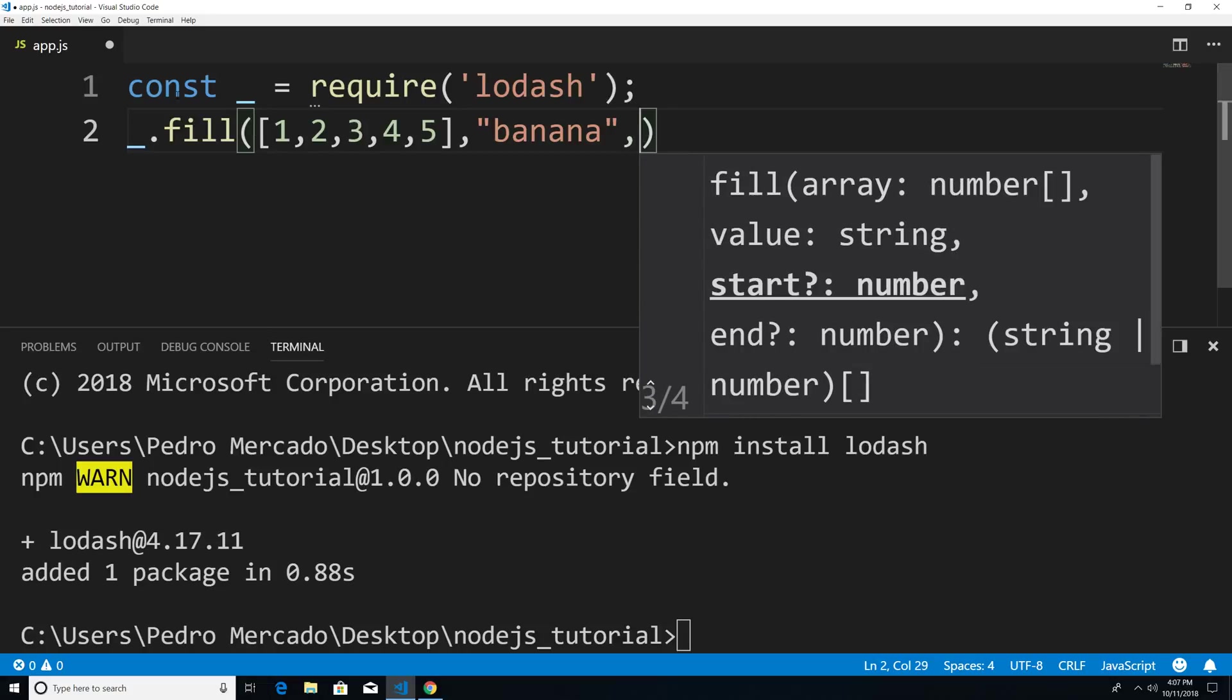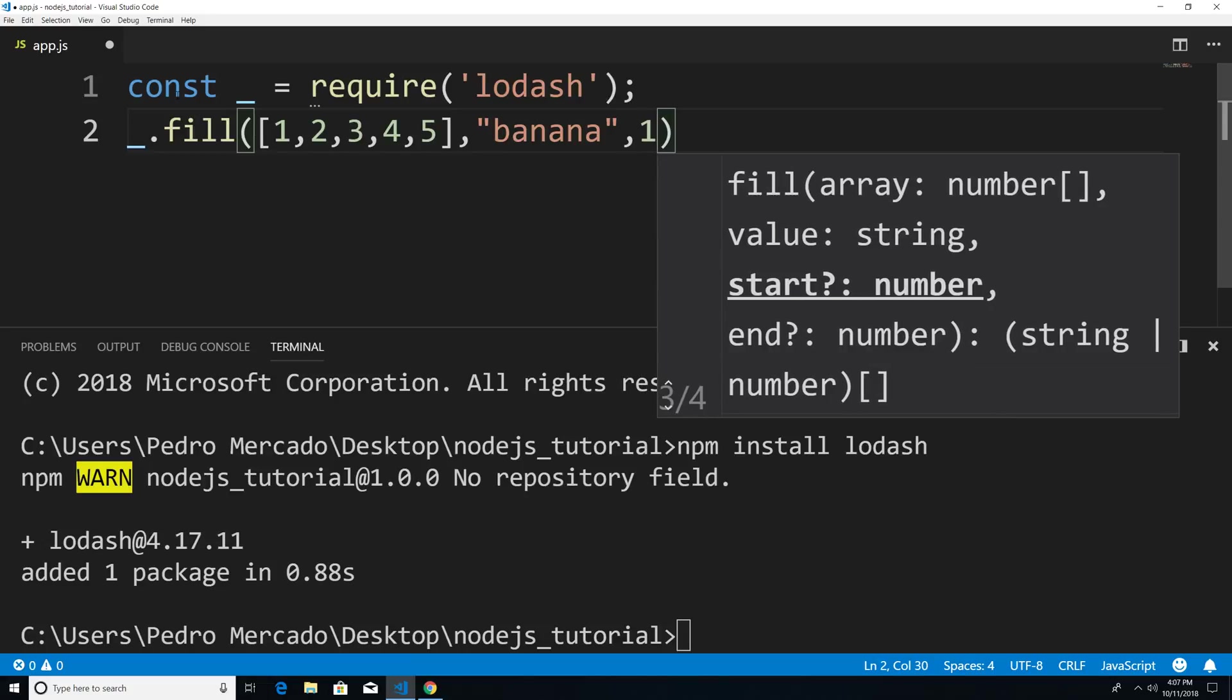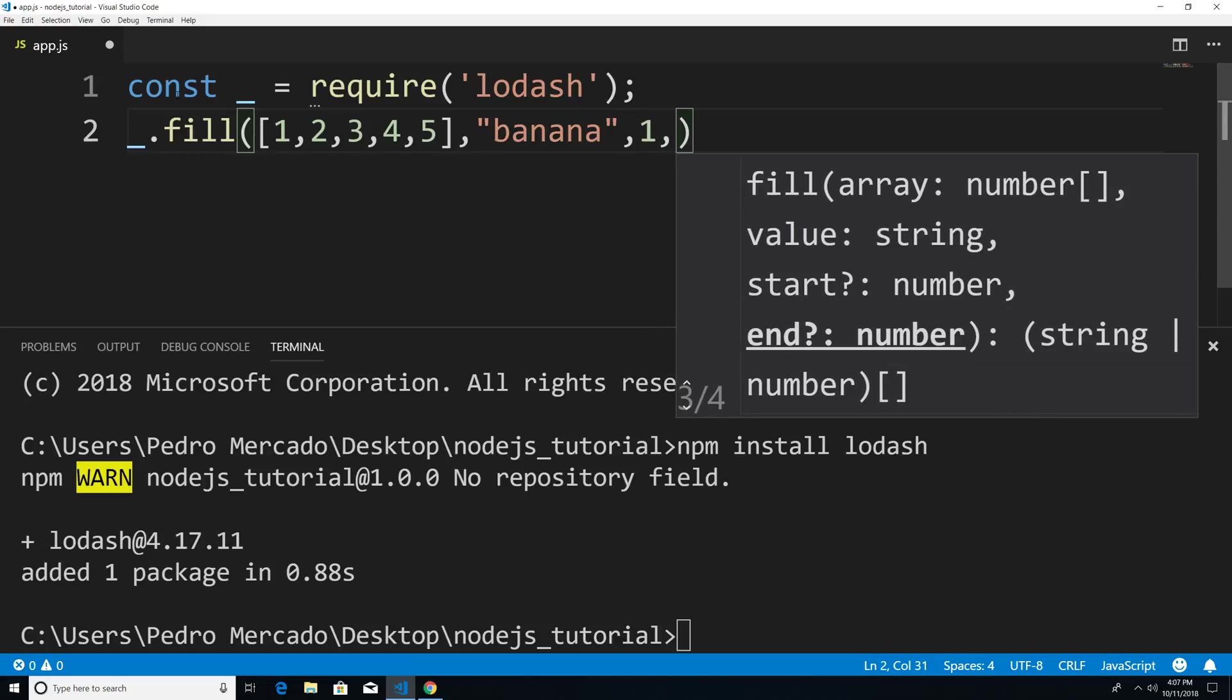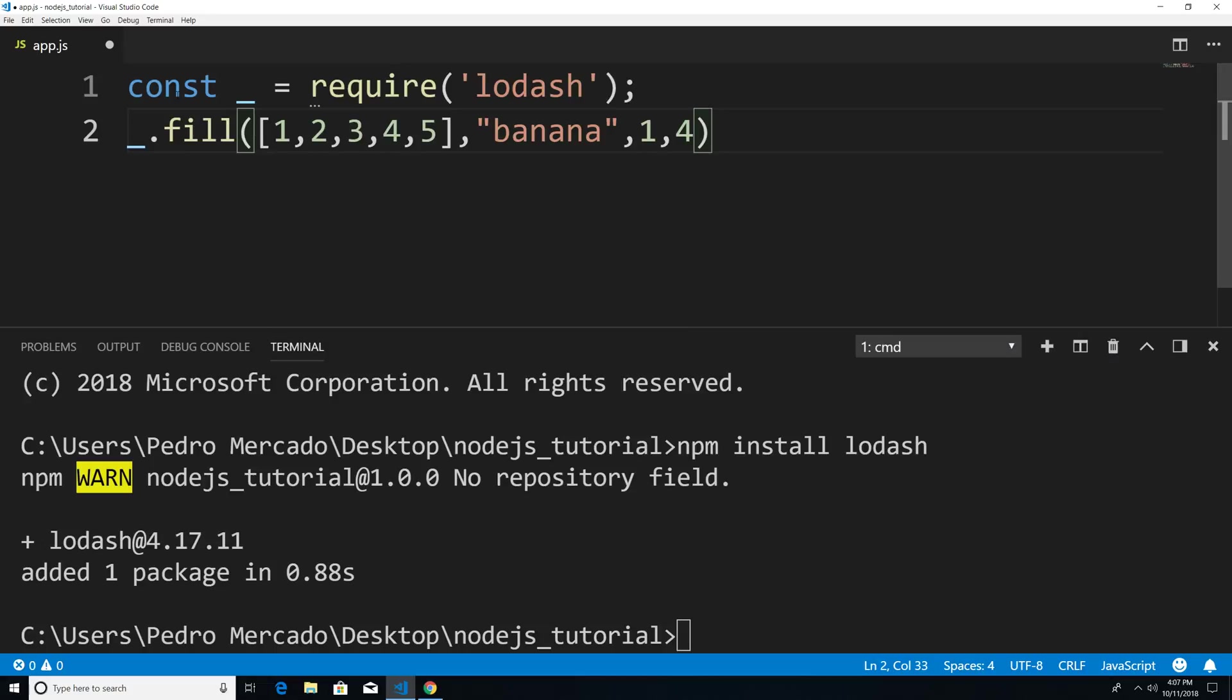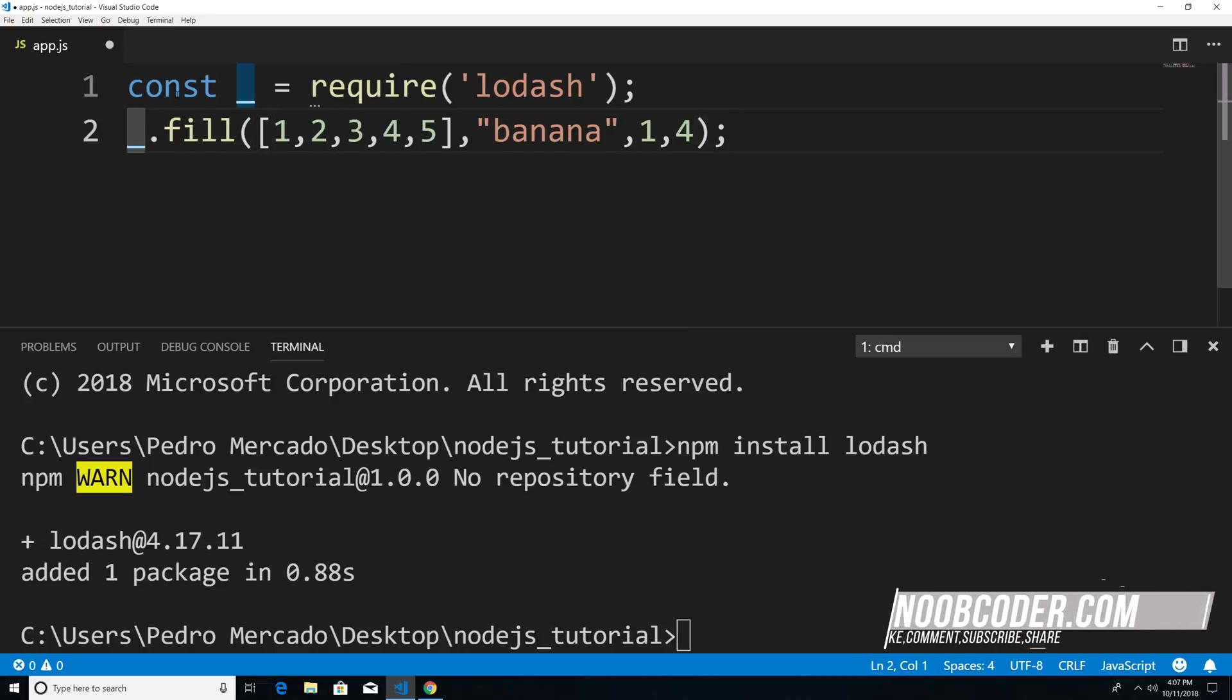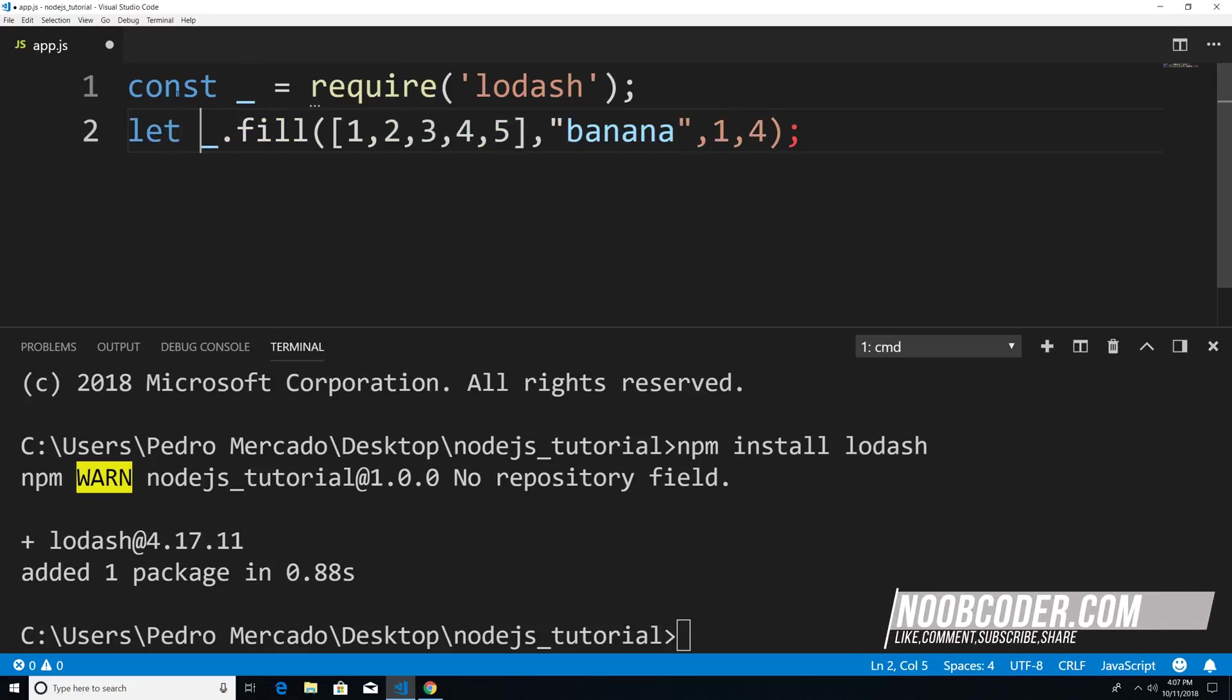And the third argument is going to be the start index. So what I want to do is start at index one. And the last argument is going to be the end index. And since we have five elements within our array, the last index would be four.